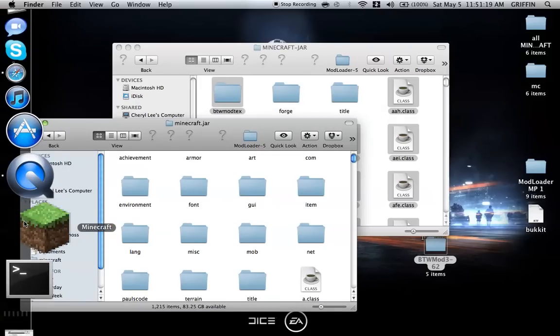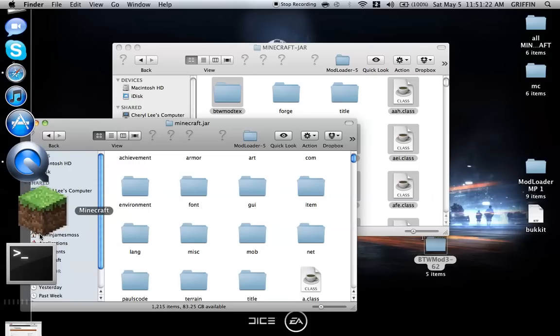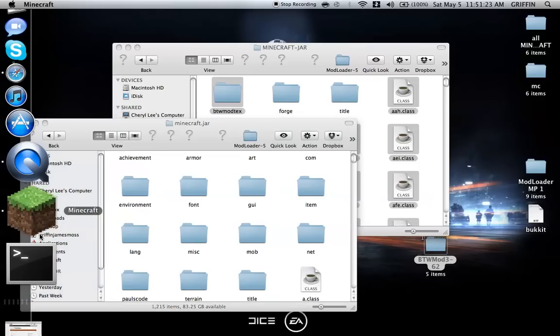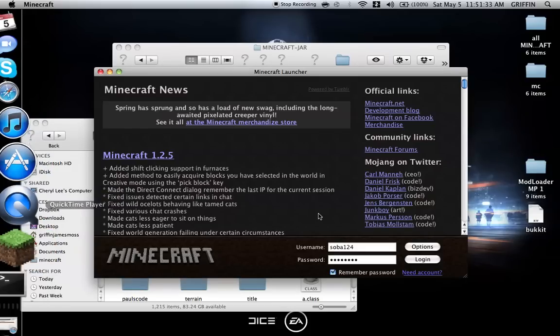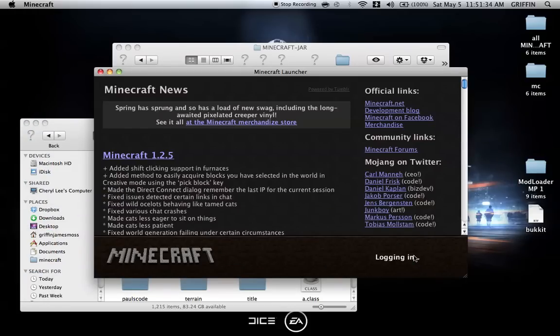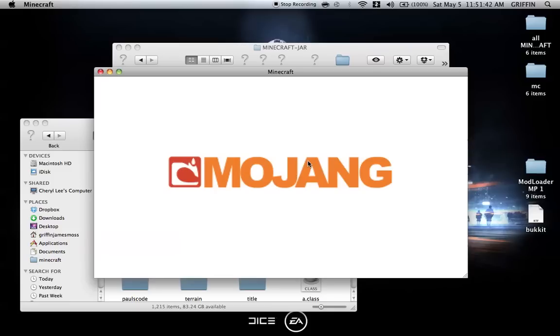Now let's go to Minecraft and see if it worked. We need to let it load because Minecraft takes a while to start up. Give it a little while to load.